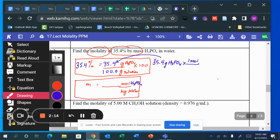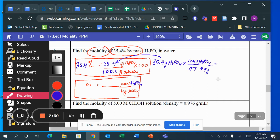One mole of H₃PO₄ — you add three H's, one P, and four O's — and I get 97.99 grams using the molar mass from the periodic table. Dividing those, I get 0.361 moles of H₃PO₄.